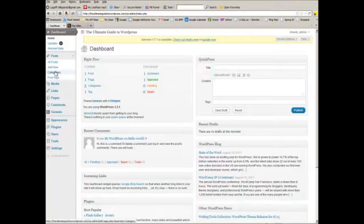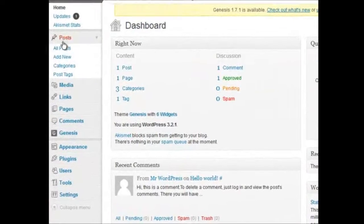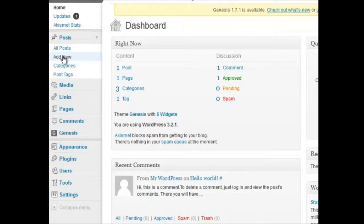So what you need to do is go to your dashboard, click under posts, the link add new,